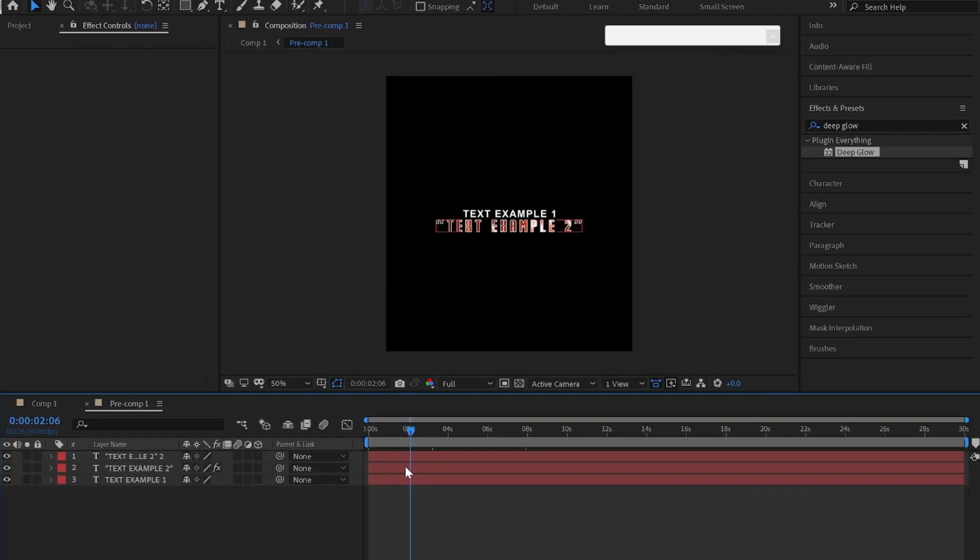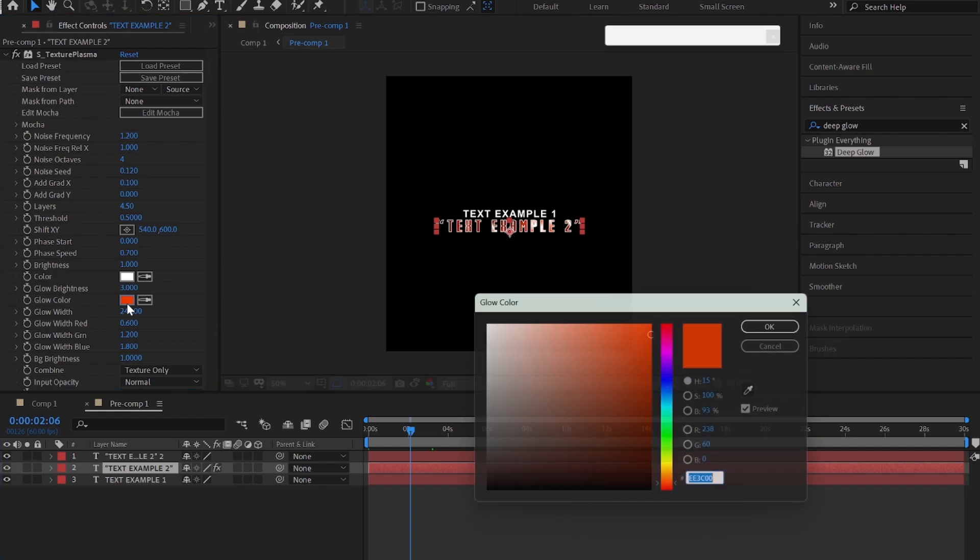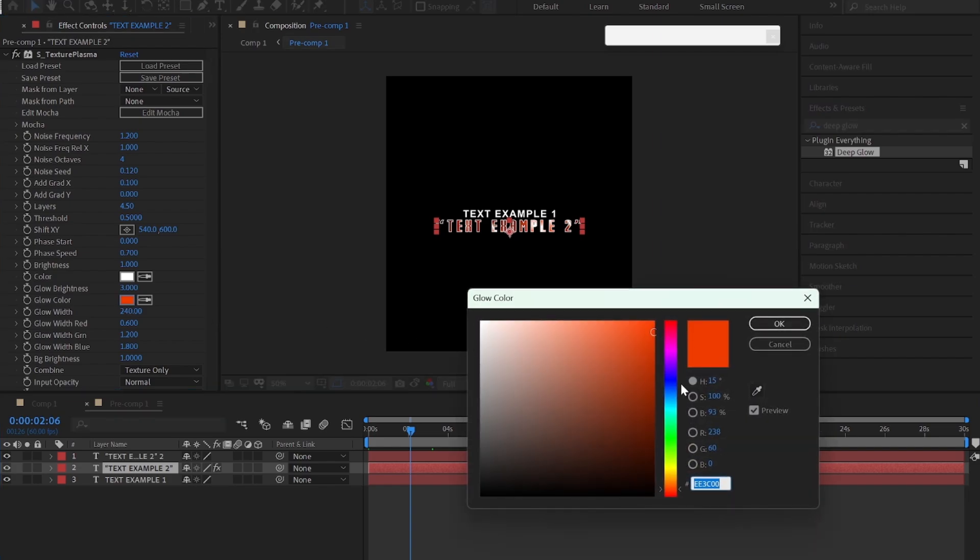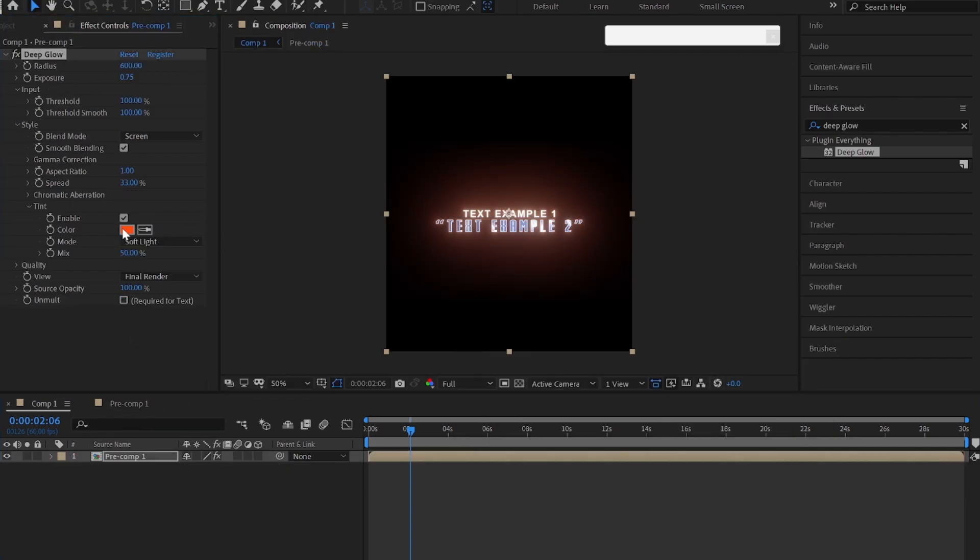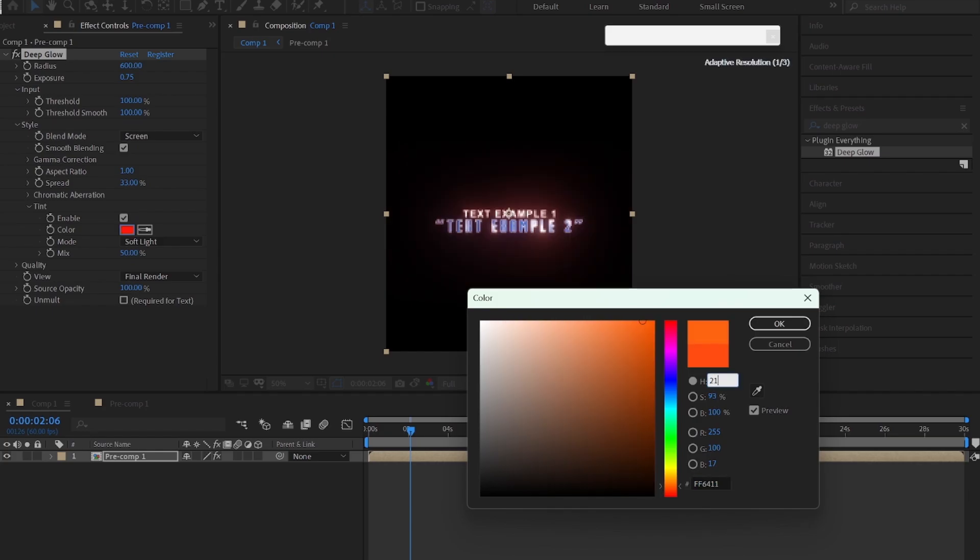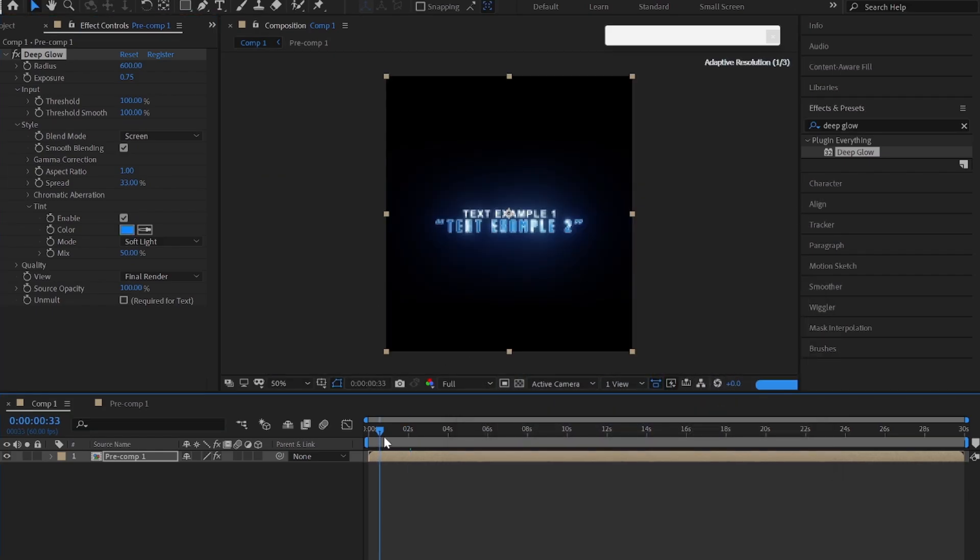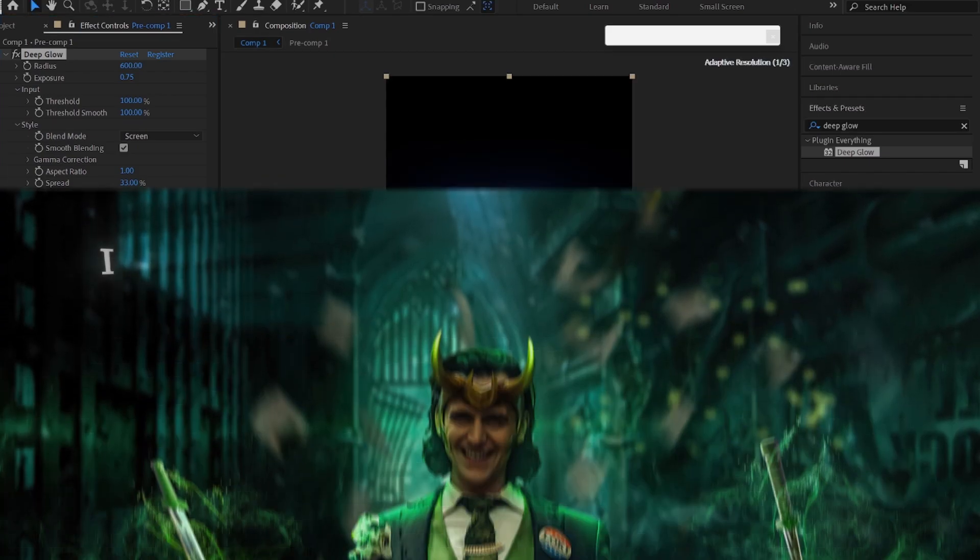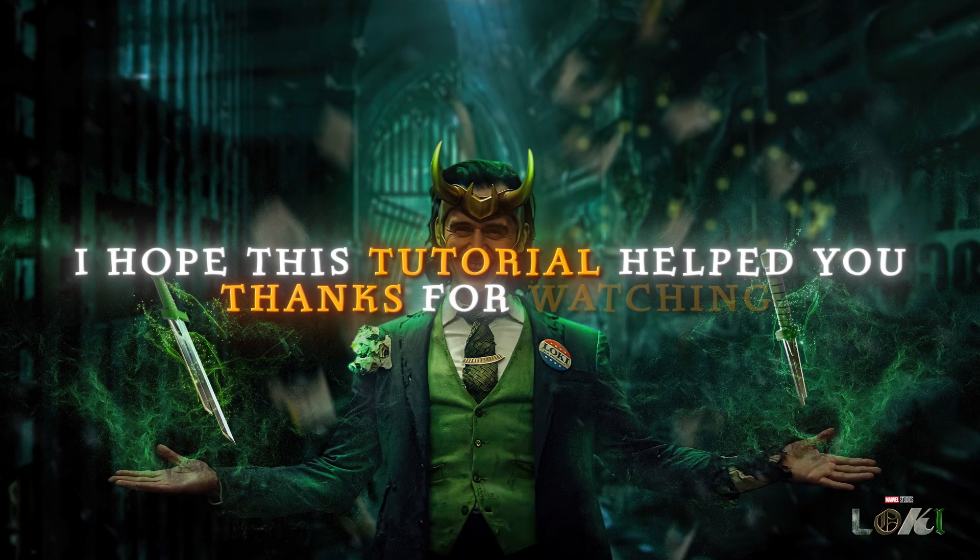Also you can change the color. I hope this tutorial helped you, thanks for watching.